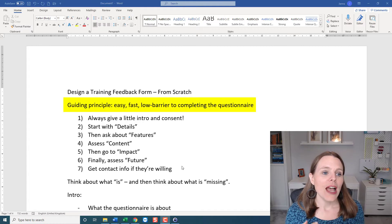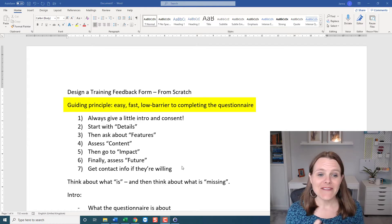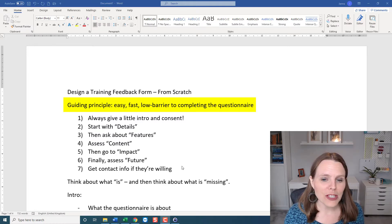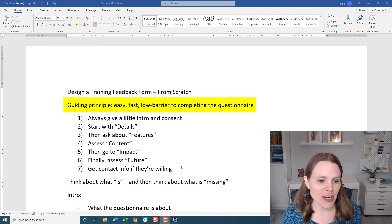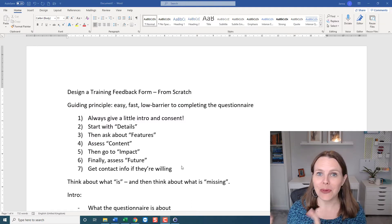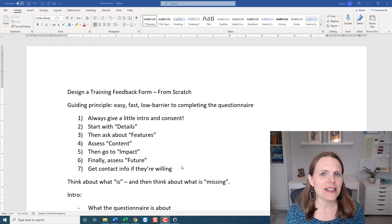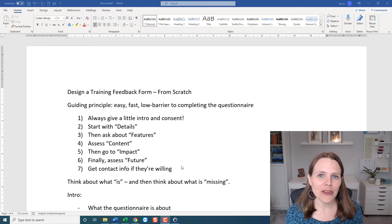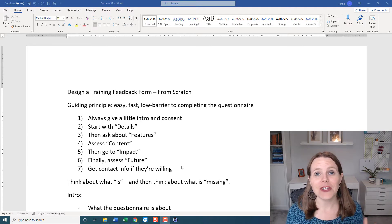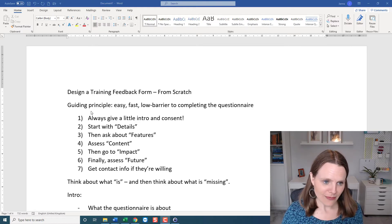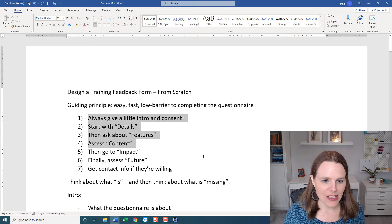My guiding principle is I want this to be easy, fast — a low barrier to completing the questionnaire. I want people to actually complete the questionnaire. I'm going to be using KoboToolbox to deploy my form, so I need them to get all the way through and click submit. But I also need a fairly complete dataset on different things.